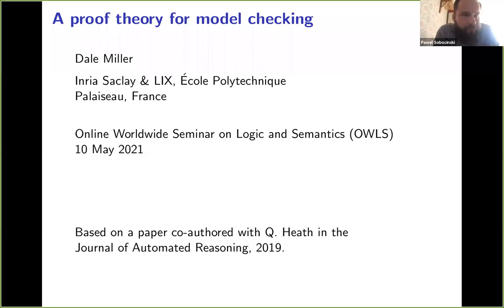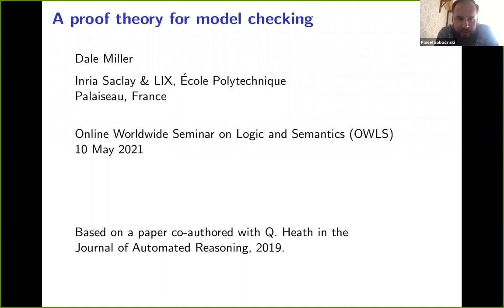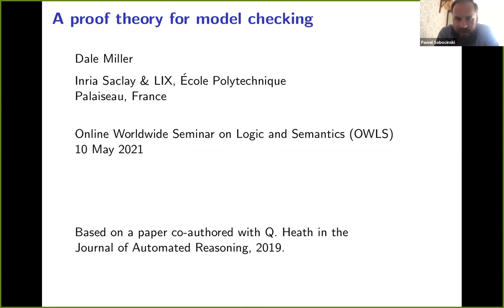We're recording. Welcome everybody. Welcome to this week's seminar. If you haven't come to one of these before, the way it works is the talk will last for around 45 minutes after which there'll be questions. Dale has agreed to stay after the talk if anybody wants to stay and discuss.